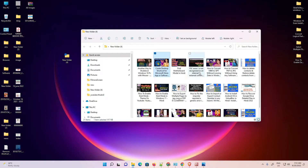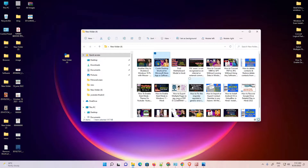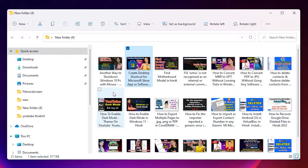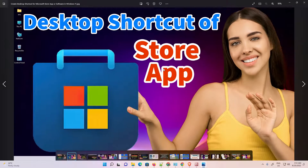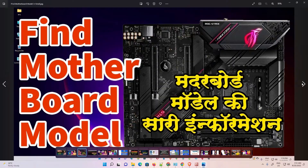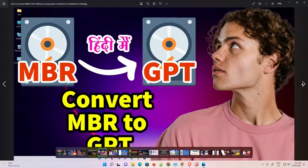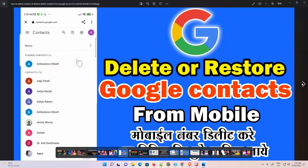Hello guys, welcome. In this video we are going to see how to quickly resize multiple images at once in a Windows 11 operating system without using any software. Here are some multiple images — I just double-click on it, it is very large images and I want to resize all these images at once.